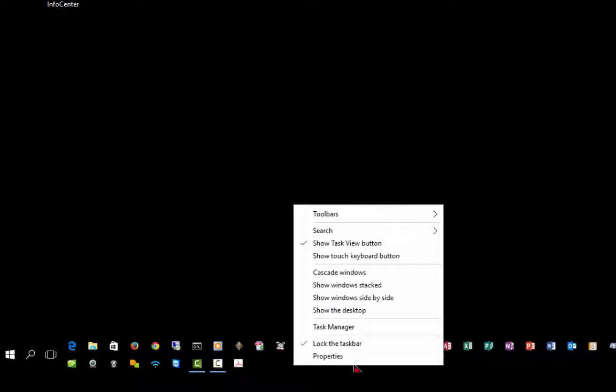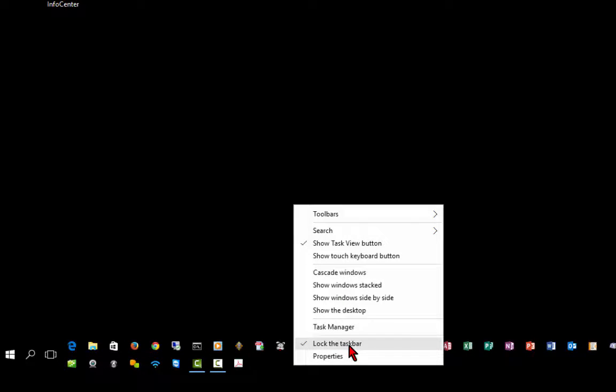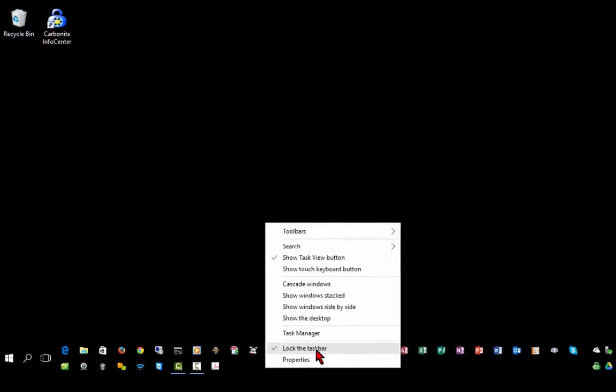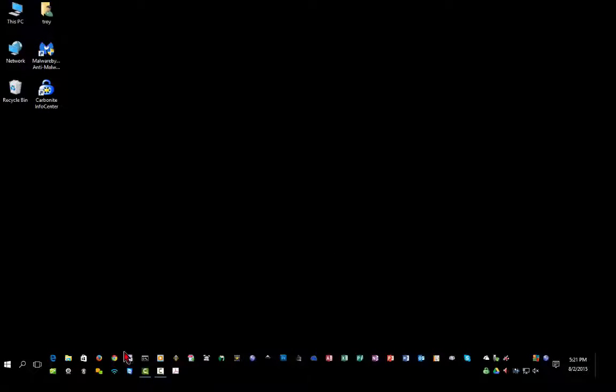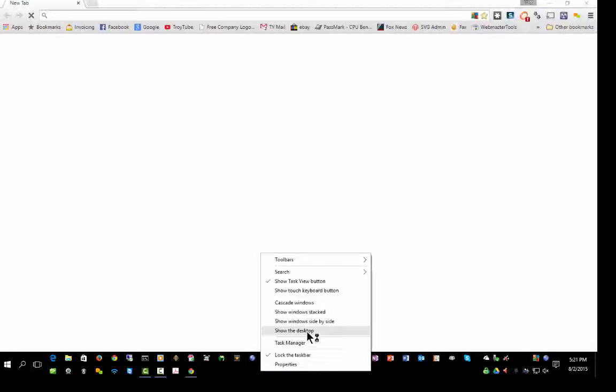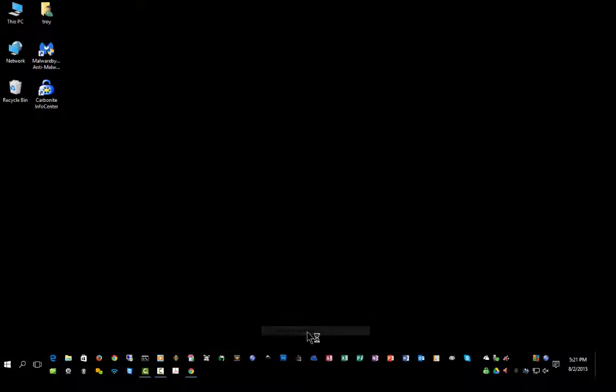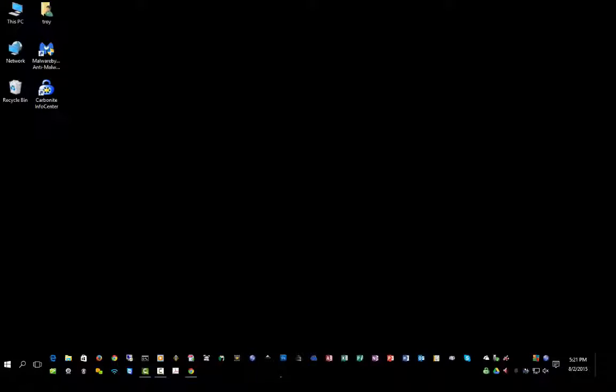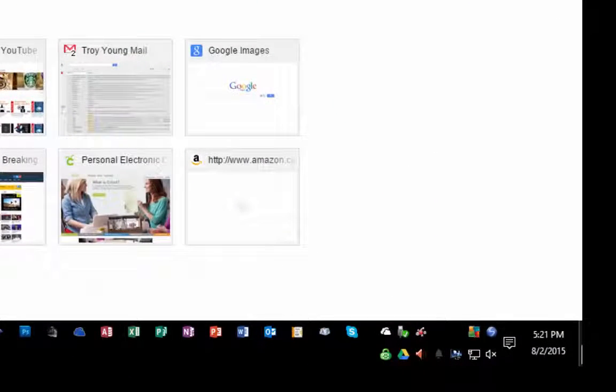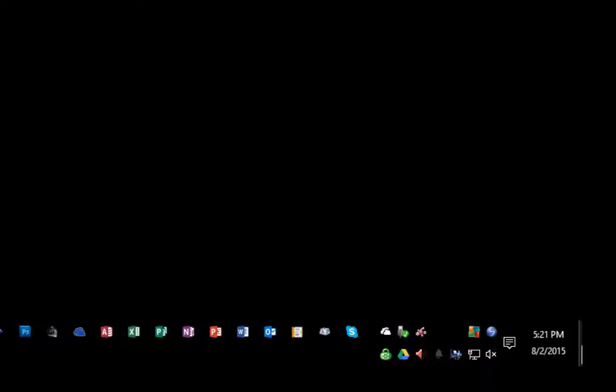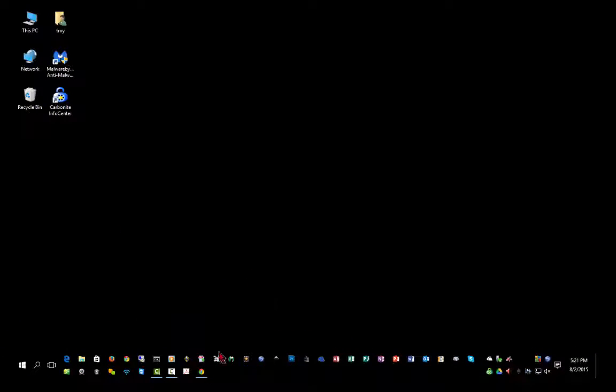If you right-click, you can also lock the taskbar to prevent yourself from accidentally making certain changes to it. You can also select to show the desktop. So if you have many programs running, if you right-click, you can click show the desktop, and it will minimize everything instantly. That is the same function you have by clicking on this little bar on the far right-hand side, which will show your desktop.